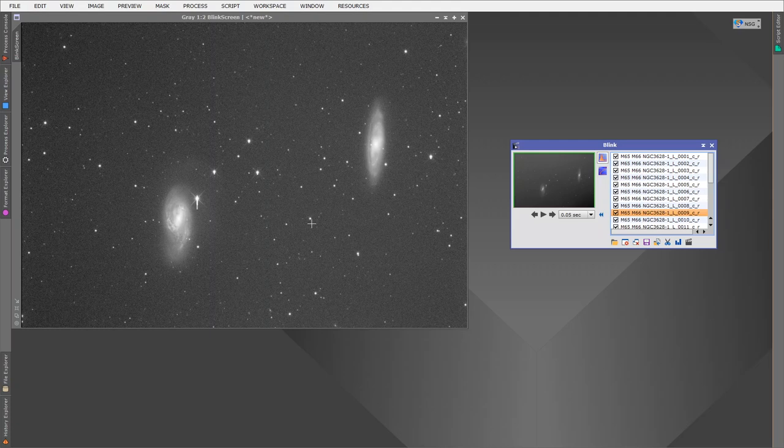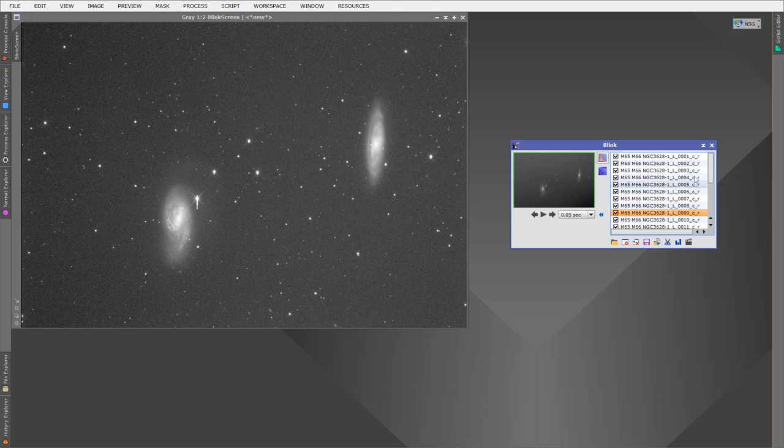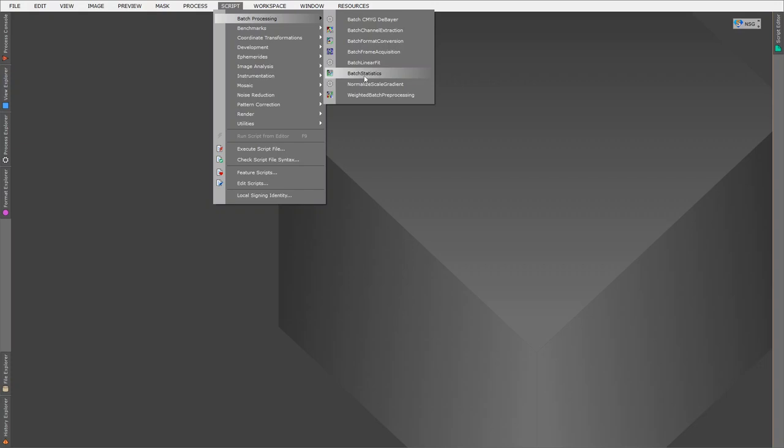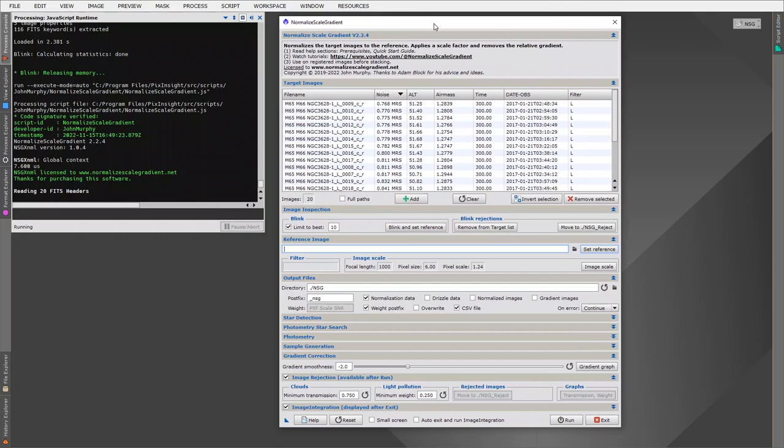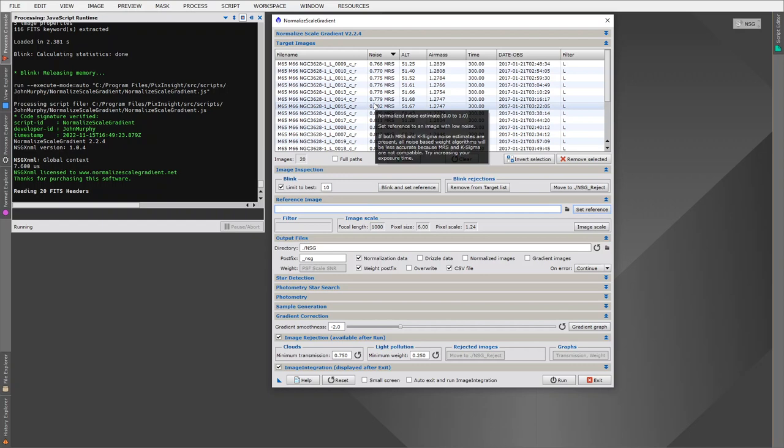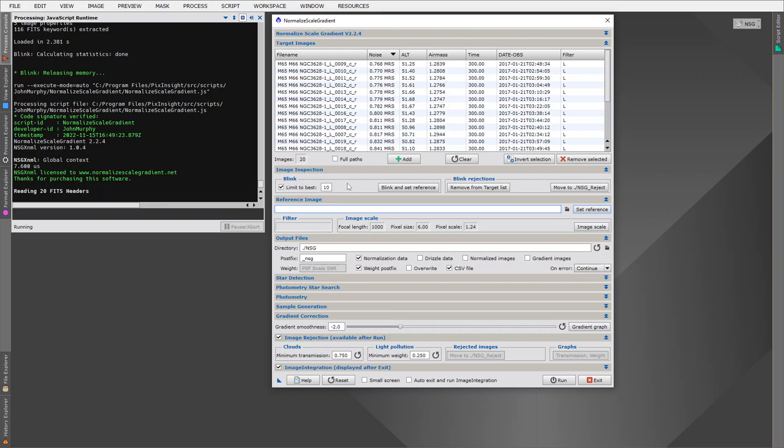So I wanted to design a blink tool within NSG that could do a fair comparison of our images. Because we're calculating the brightness scale accurately for each image, there is an upfront cost in blinking large numbers of images, but we don't need to blink all of them.